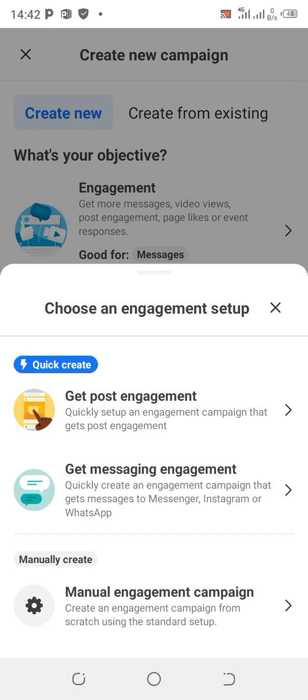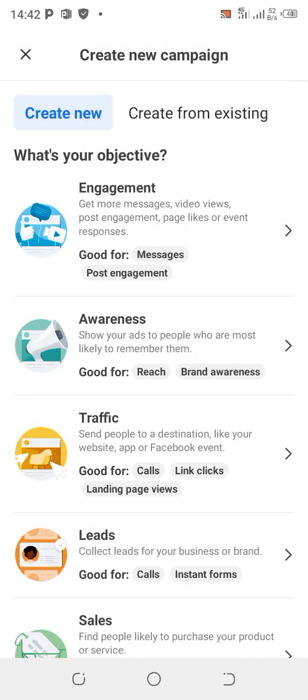The second option is 'Get Messaging Engagement.' For instance, if you post something like a shoe sale online and you want people to message you directly on WhatsApp, choose this option. It quickly creates an engagement campaign that gets messages to Messenger, Instagram, or WhatsApp.